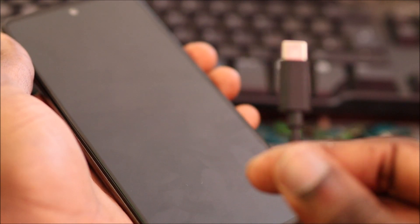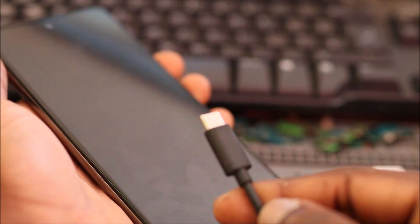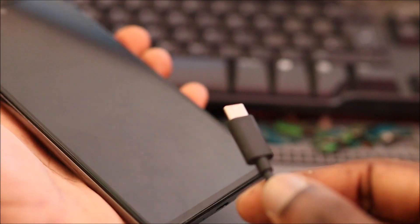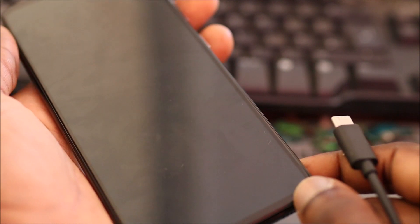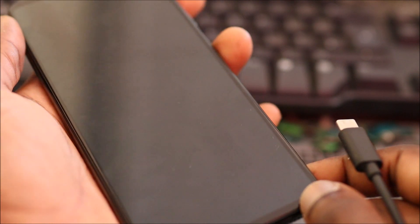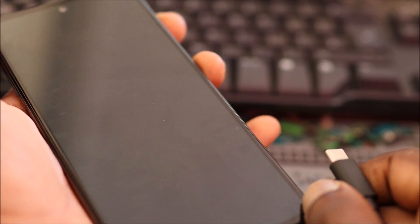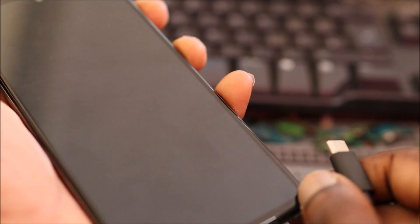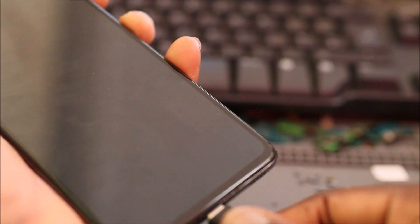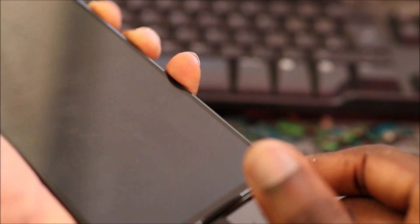What you want to do is hold the volume up and power button together, and you want to plug in your C-type cable. Keep holding the buttons and plug in your C-type cable.